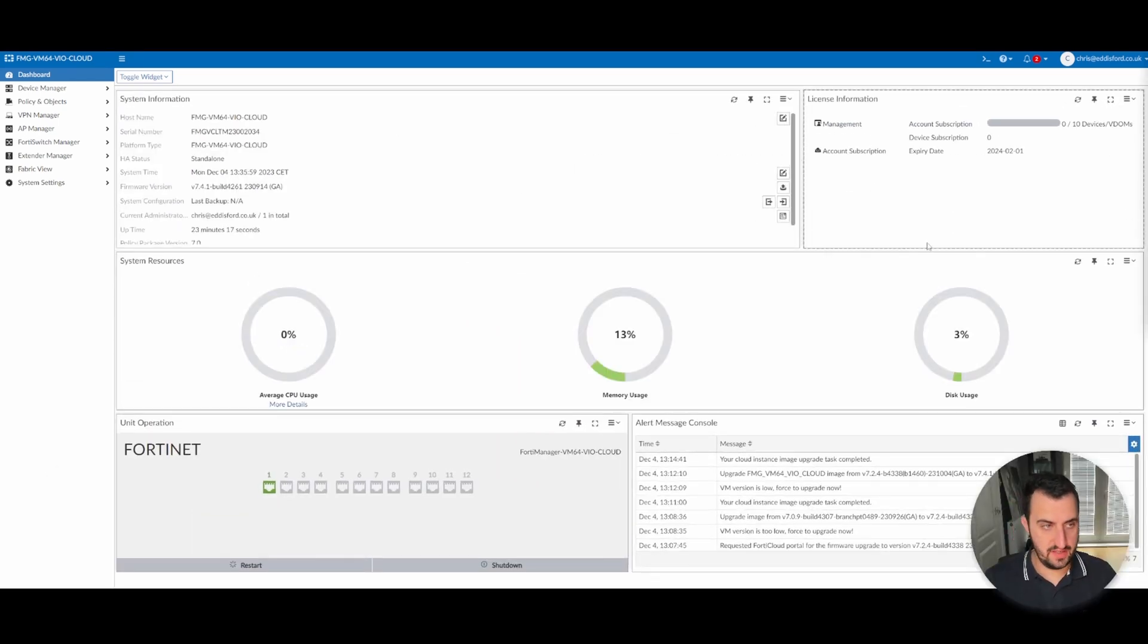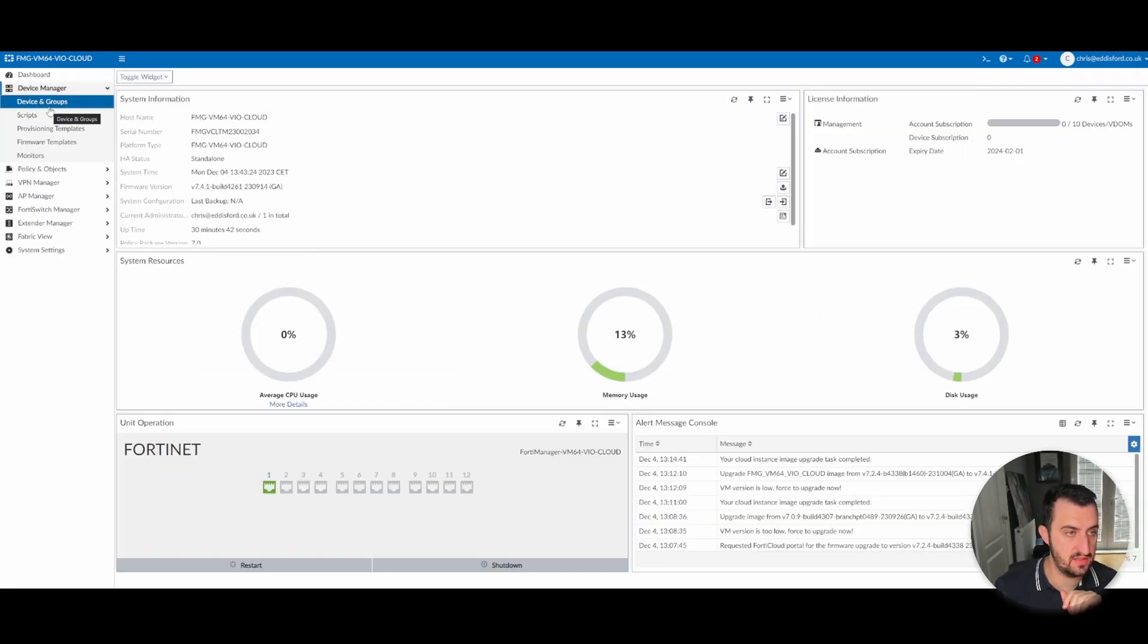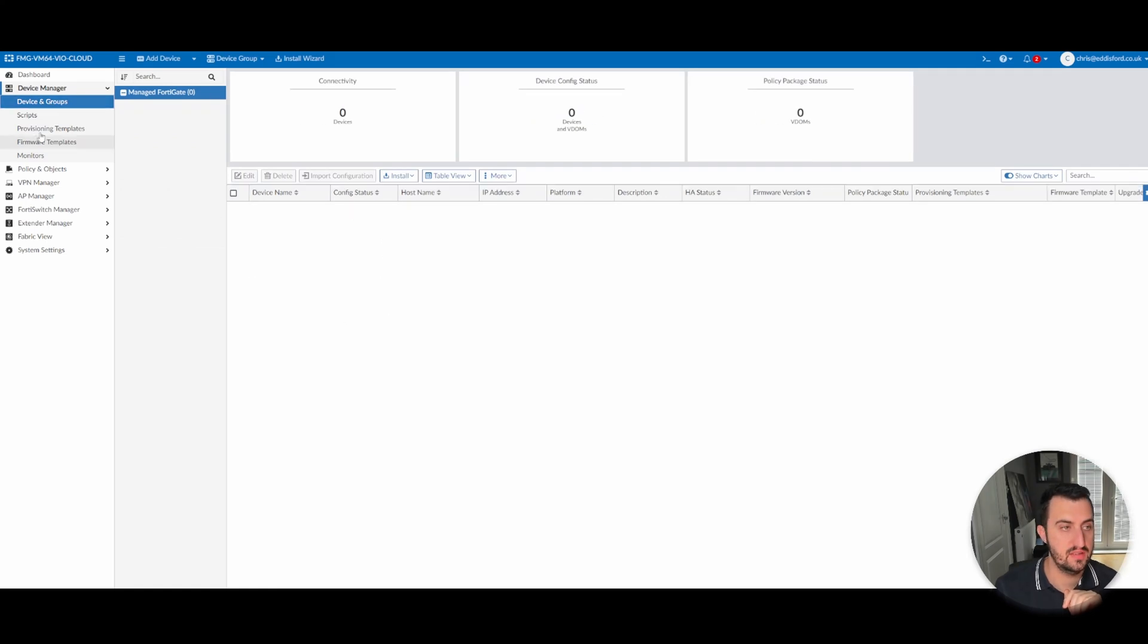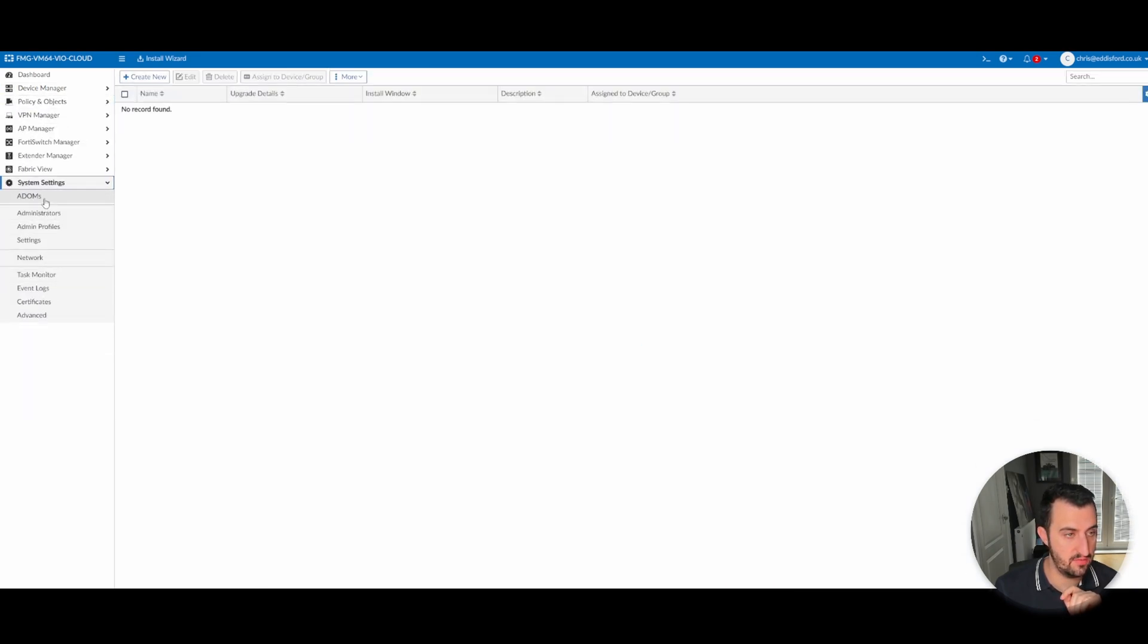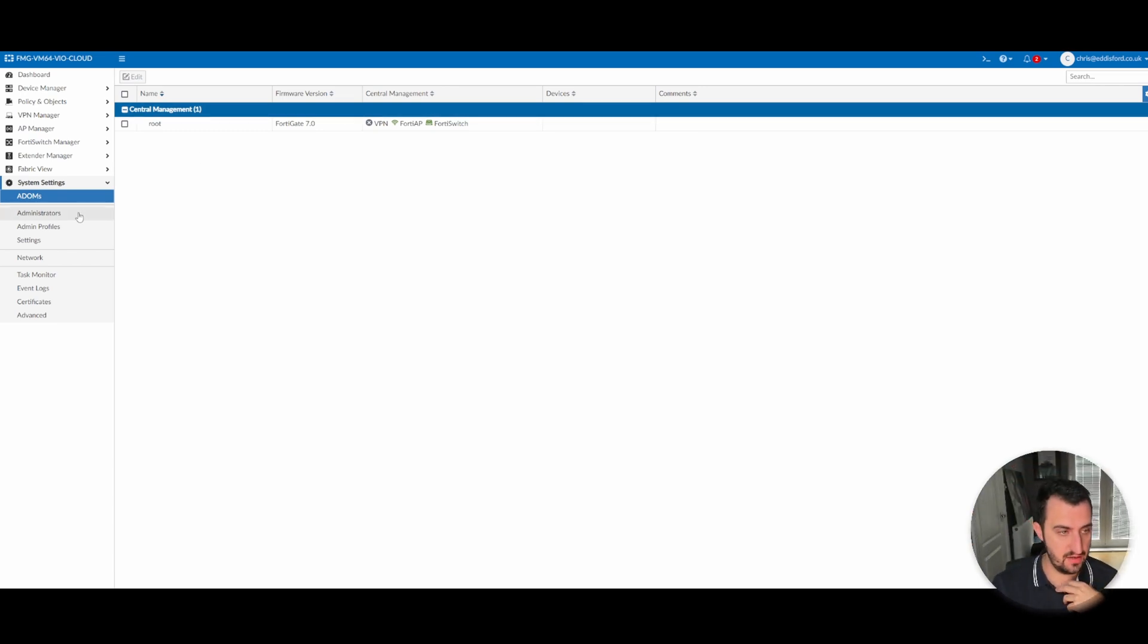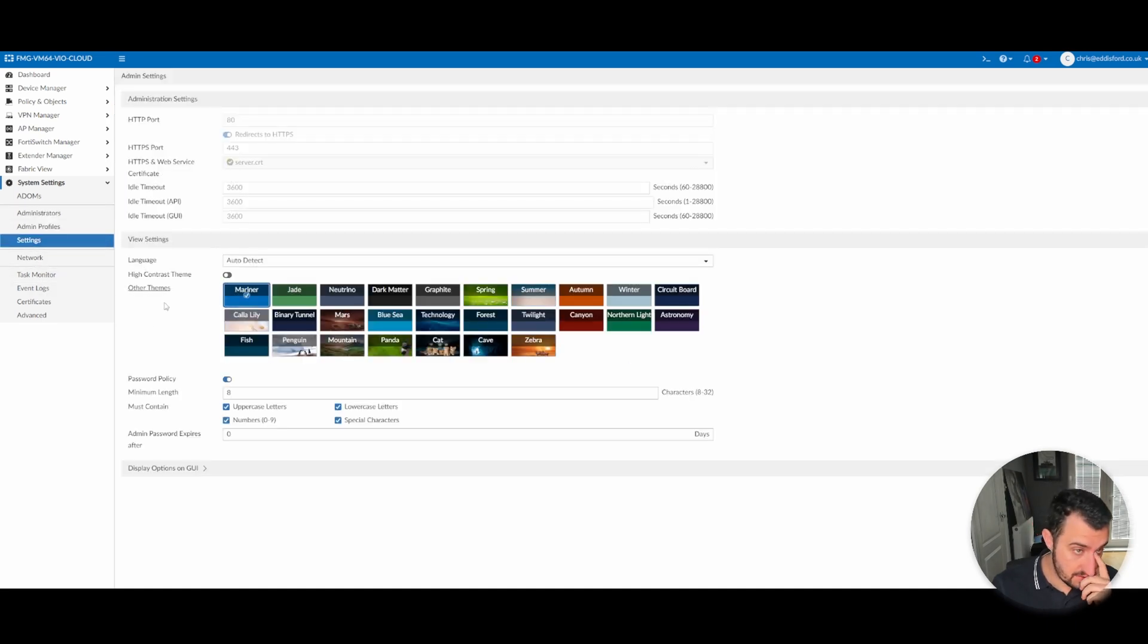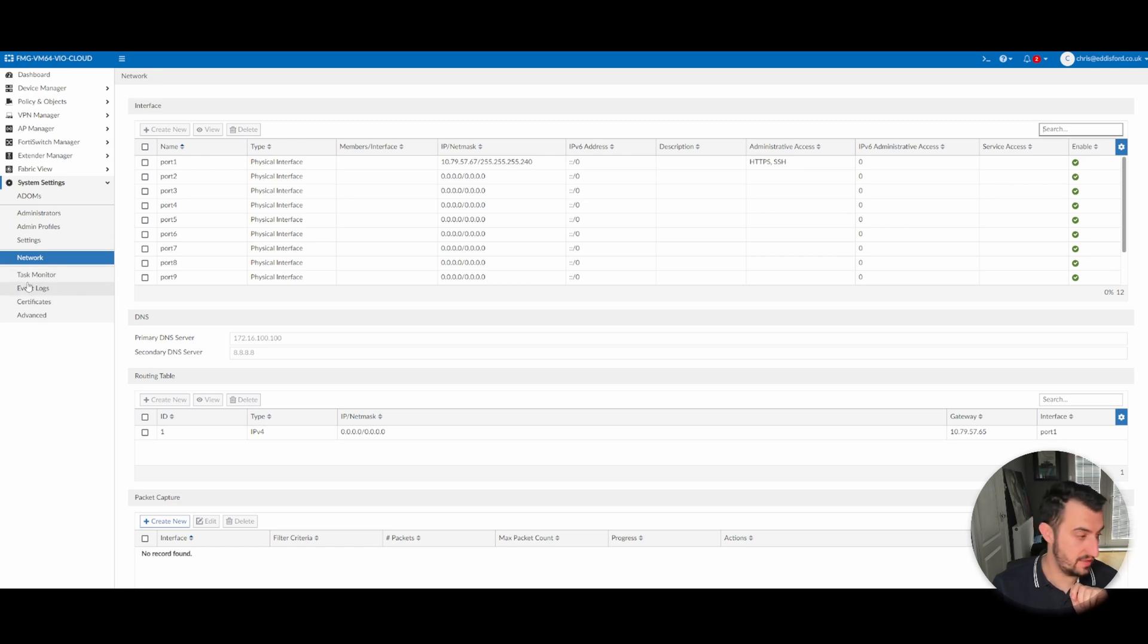Okay, so this is the FortiManager, blank canvas, let's say it's on the right version. Now you'll see that there's nothing in device manager at all. There should be no devices, no scripts, no templates, no firmware templates, nothing. It's all blank. So have a look in the system settings, new feature, ADOMs supported in FortiManager cloud now, but we won't be using ADOMs in this video. Network, you don't touch in FortiManager cloud. Well, you can, but you'll break it. So don't touch it.